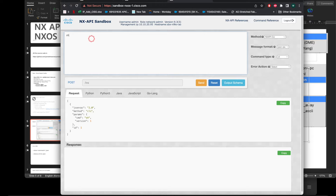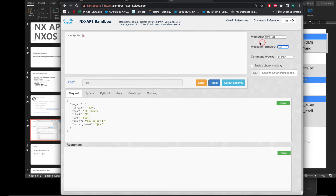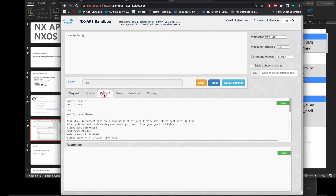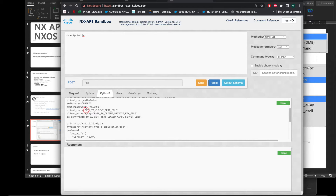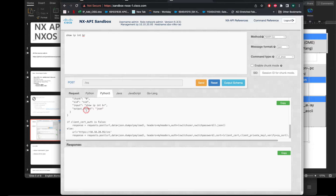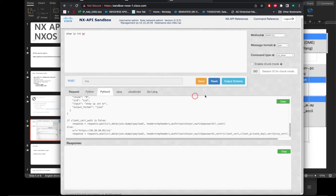You can put any CLI command in here. I usually use JSON output format. If you click Python 3, it automatically generates the Python command lines for you. It's made automatically — then you can send and get the result. Very simple.